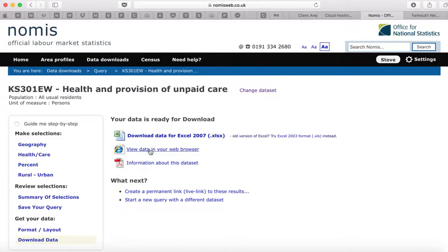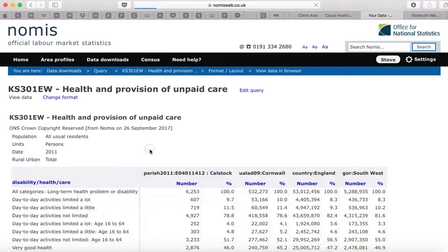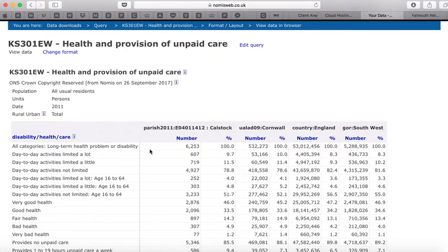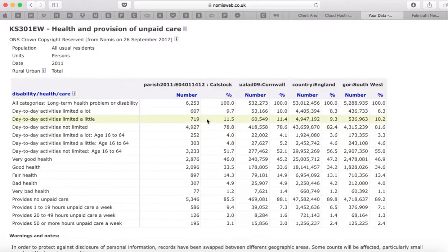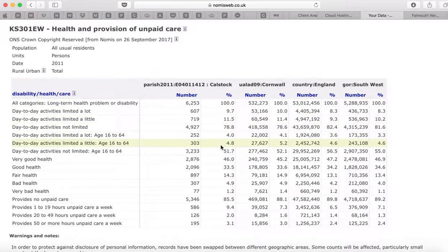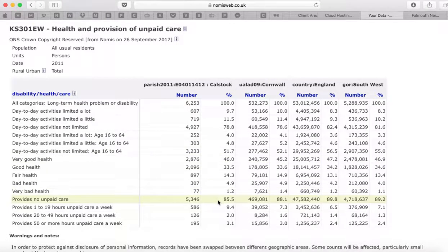Let's just have a look at it as data in the web browser, so we click there. You've then got all of the data — these columns for Calstock, this one for Cornwall, England, and the Southwest. We're then able to make comparisons as to the situation in the area we're looking at, Cornwall, and nationally. Some interesting differences start to emerge when you look at those figures.